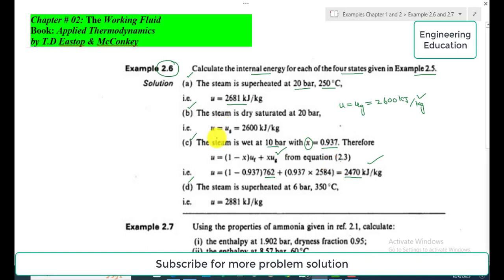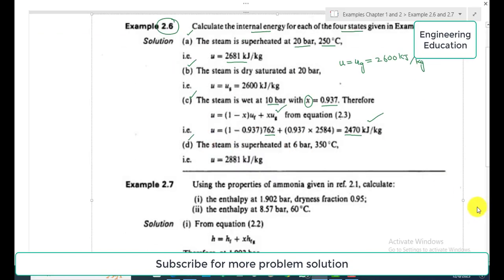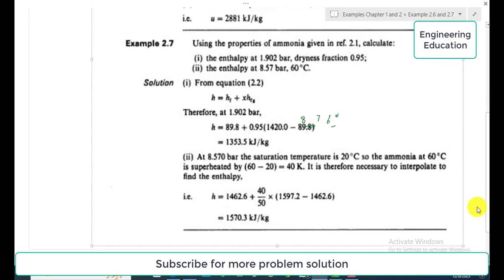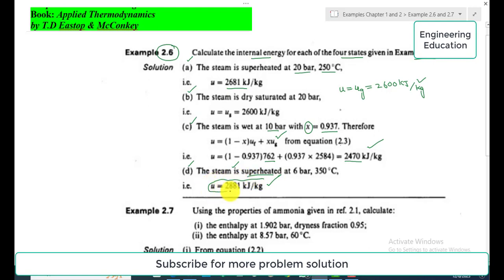To find the specific internal energy at 6 bar and 350 degrees centigrade in Case D, we again visit the superheated steam table because the steam is in the superheated region. At 6 bar and 350 degrees centigrade, the specific internal energy value is 2881 kilojoules per kilogram.